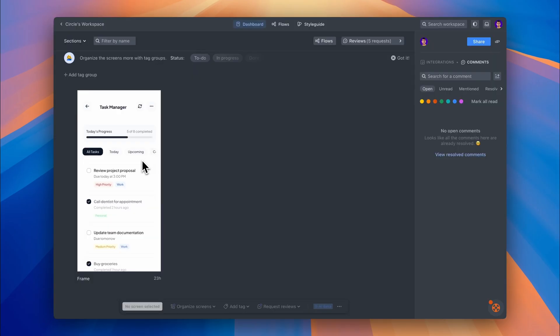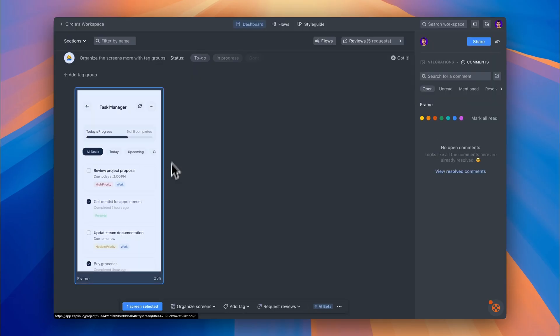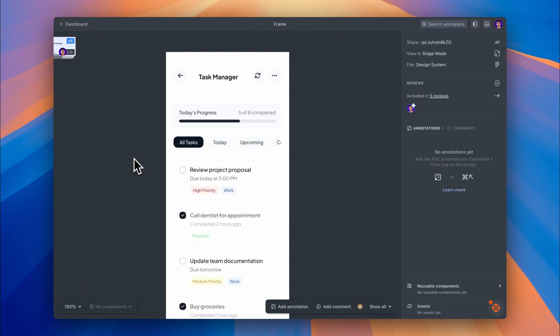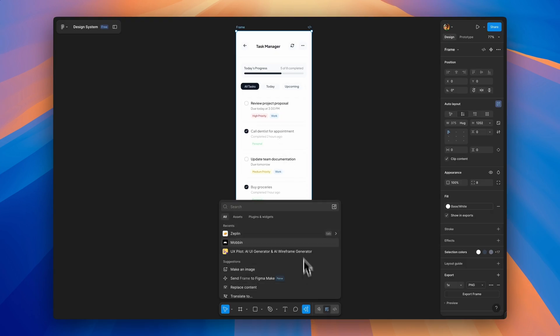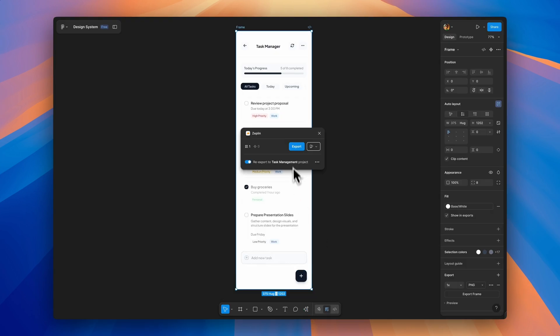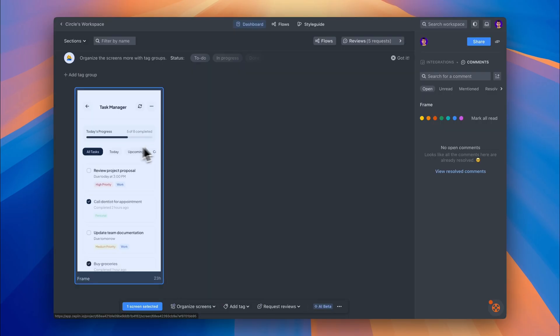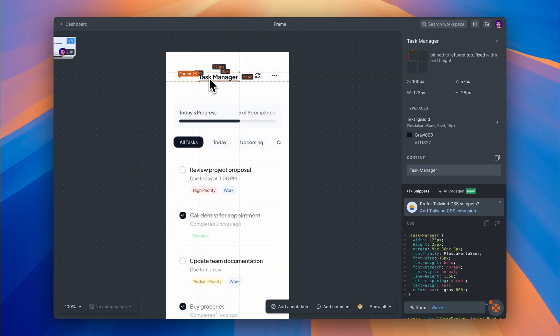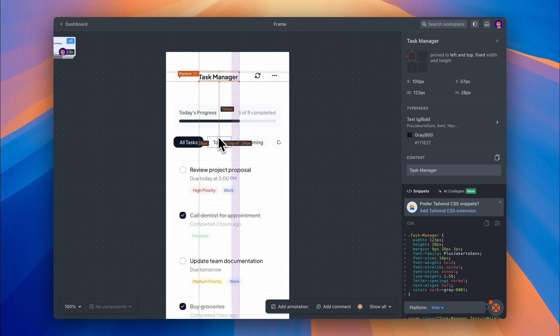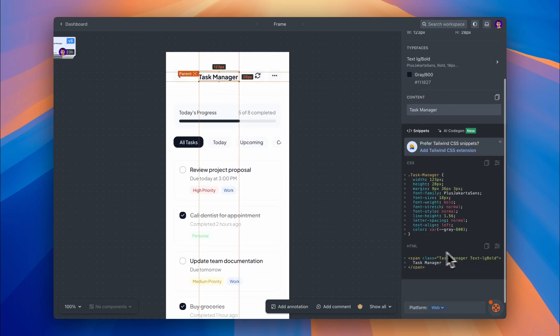So I've already uploaded my design into Zeppelin. And if you've never done this before, it's super simple. You just use their Figma plugin, select the frame you want to send over, and boom, it's in Zeppelin. Takes like 10 seconds. Here you can easily inspect the project. You can check out the CSS on the right hand side, and check the spacing here.